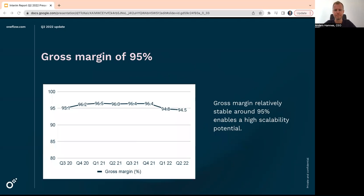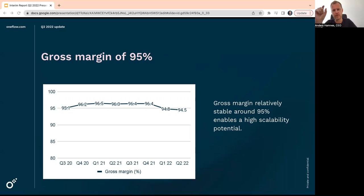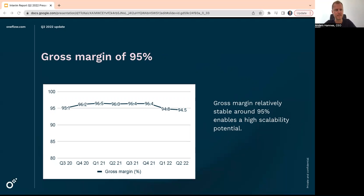Gross margin. 95. To be exact, 94.5% for the last quarter. The graph is starting at 80 here. So if it started at zero, it would look like a flat line. It is actually, we expect it to remain at these levels. The reason or the biggest chunk, around two-thirds of our cost of service, is related to commission to partners.